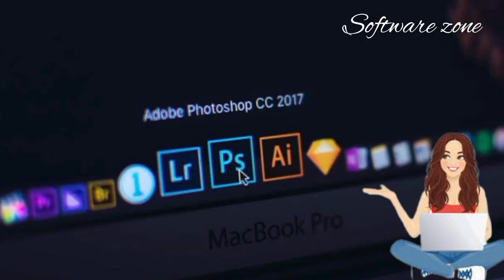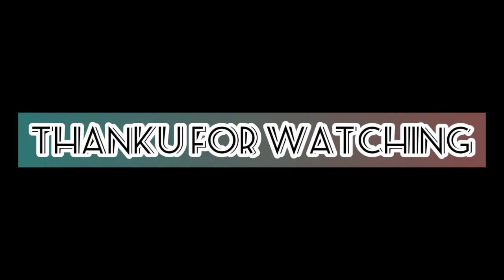Hope you understand the basic concept of Photoshop - how to create a canvas. And I will be back with another class with another topic soon. Till then goodbye, do like and subscribe to my channel. Thank you for watching.